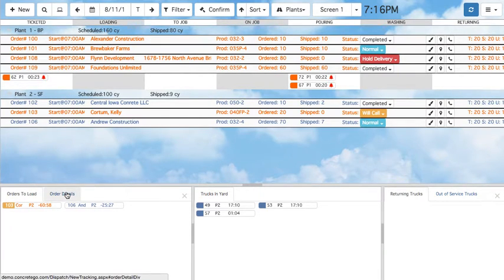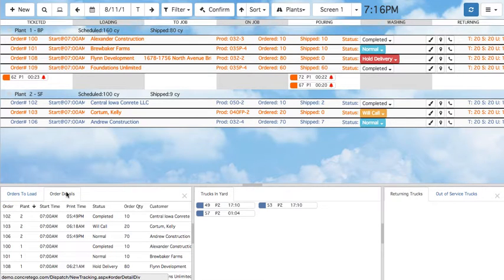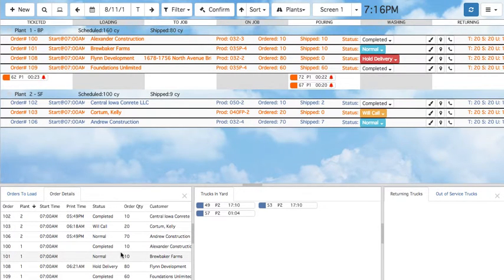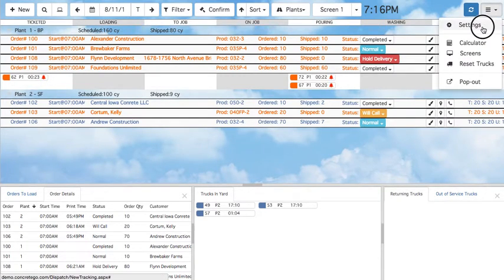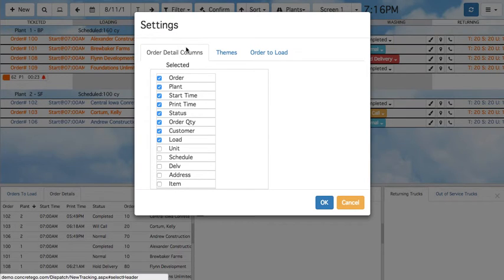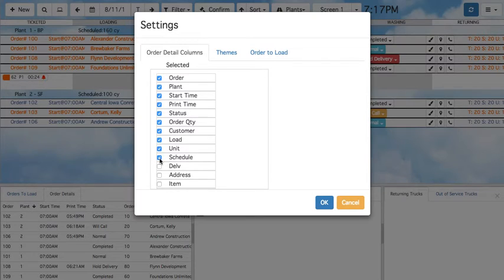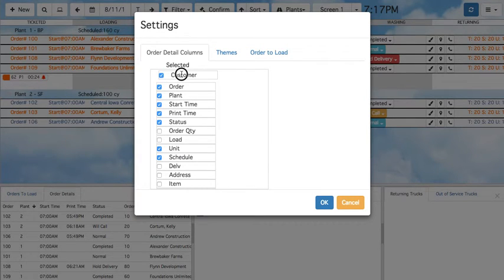Under the Order Details tab, you can see all of your orders at a glance. You can customize the order info shown by going to the same Settings menu in the top right corner. Under the Order Details column tab, you can select information that you would like to see and deselect information that you do not need.